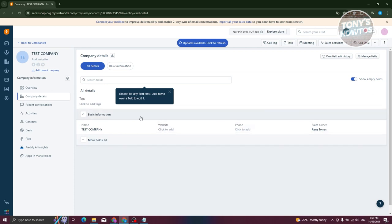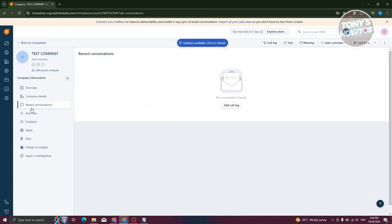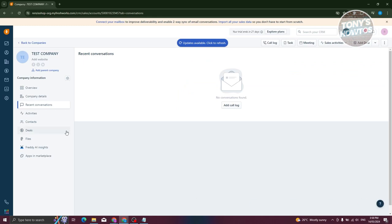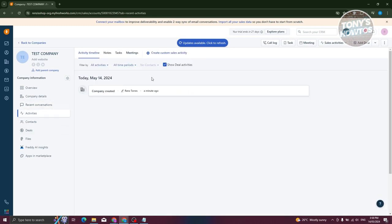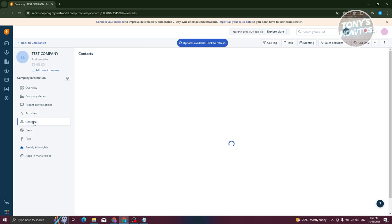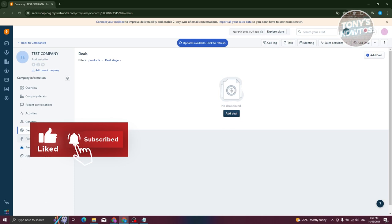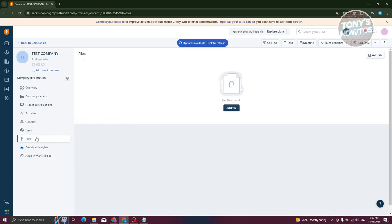You also have company details to add further information like websites or phone number, as well as changing the sales owner. You'll see recent conversations — if you have a phone conversation with them, you can record it here. You can also see activities, like if notes, tasks, or meetings were added. Contacts shows contacts inside the company, deals shows deals for that company, and files contains documentation you can attach. Since we created our company, we now need to create a contact.